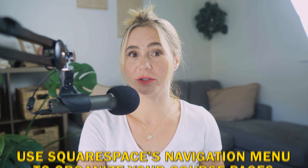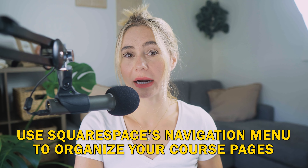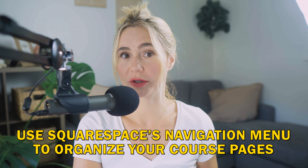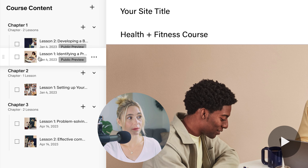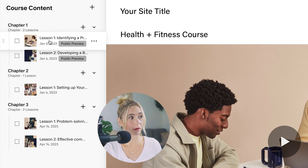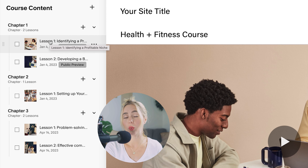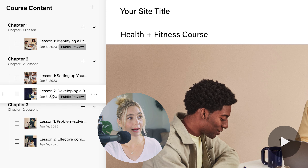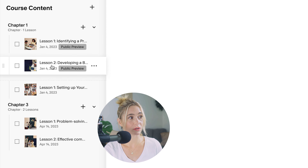Organizing your pages in Squarespace is super easy. Use the navigation on the left to organize all of your course pages, and create a clear, intuitive menu so students can easily navigate between modules and lessons. If you're not sure what order each lesson should be in, you can always drag and drop them super easily.